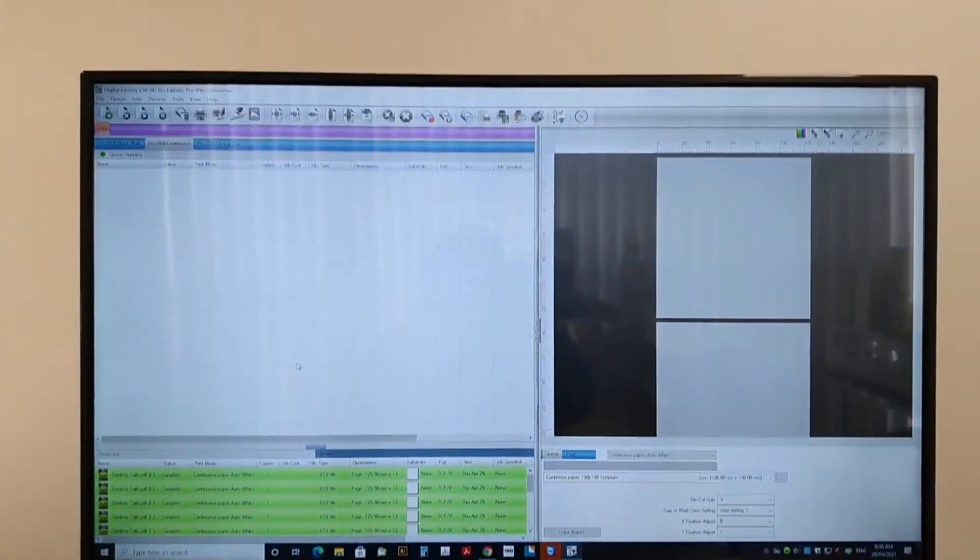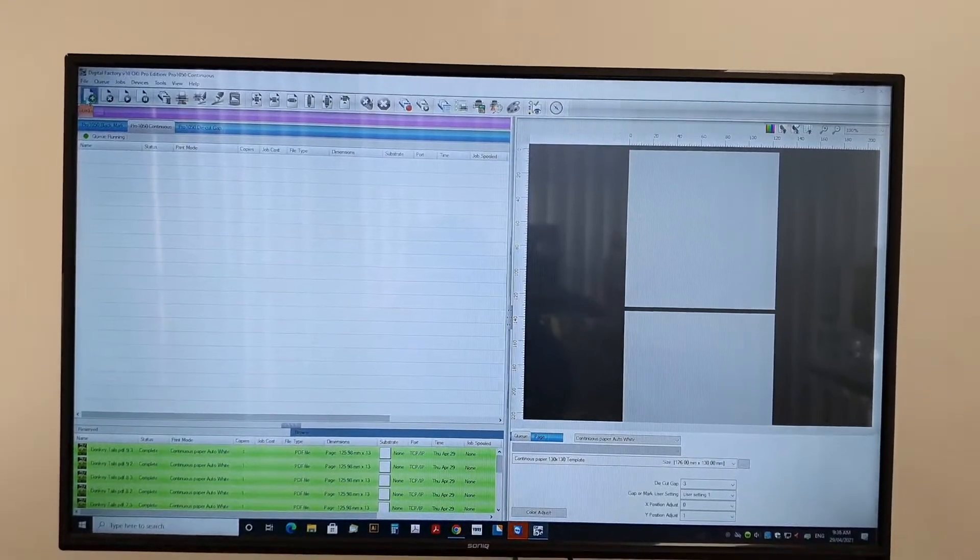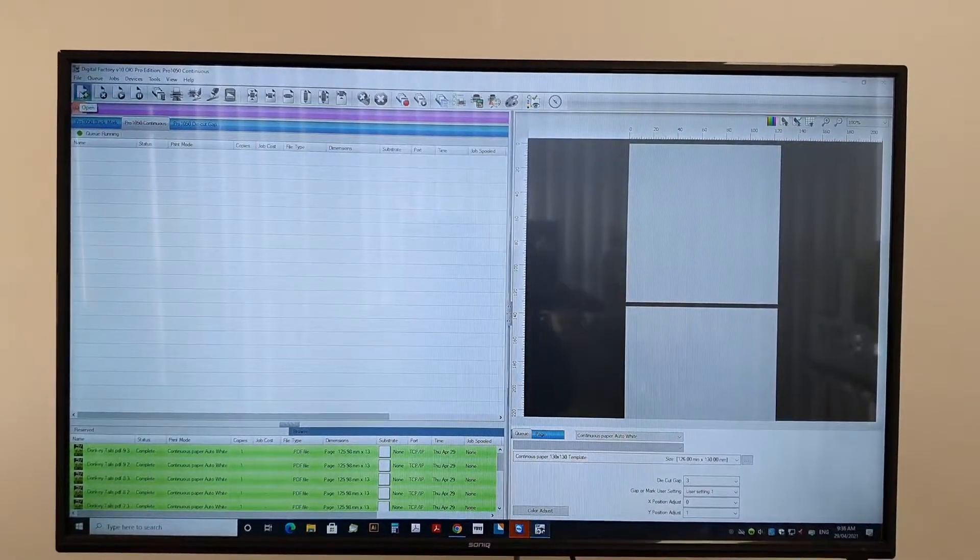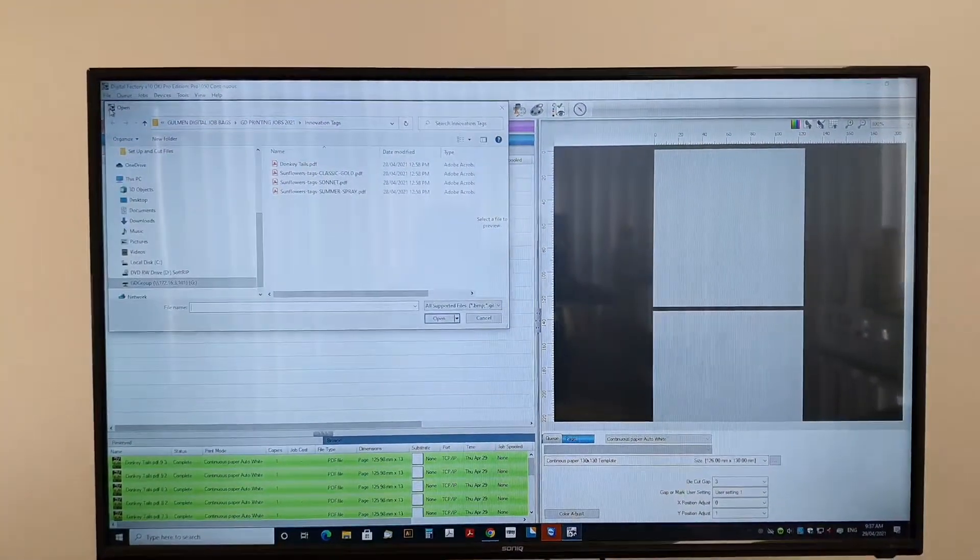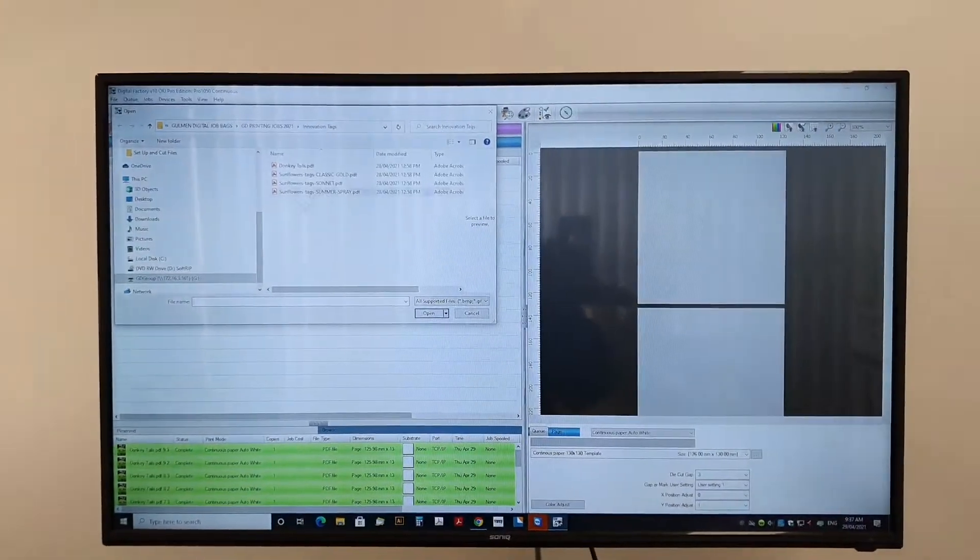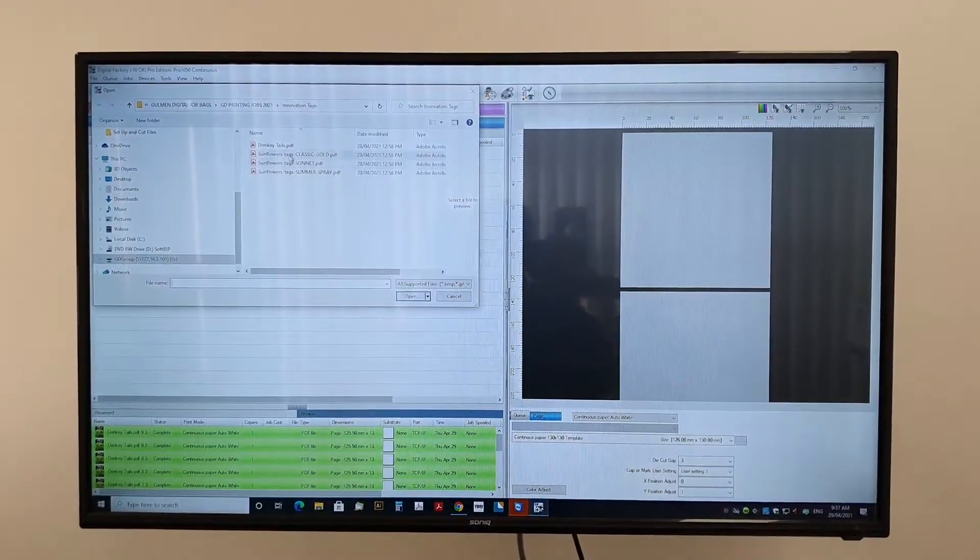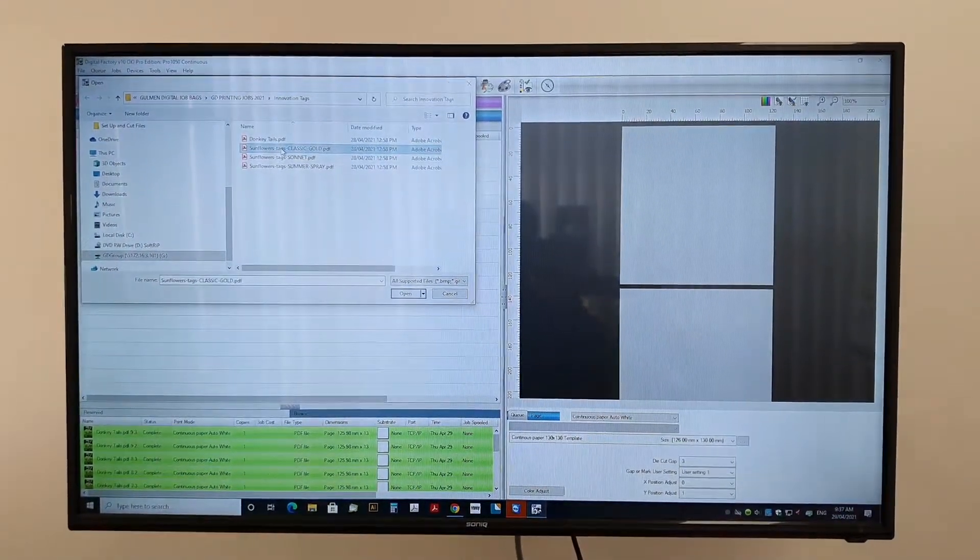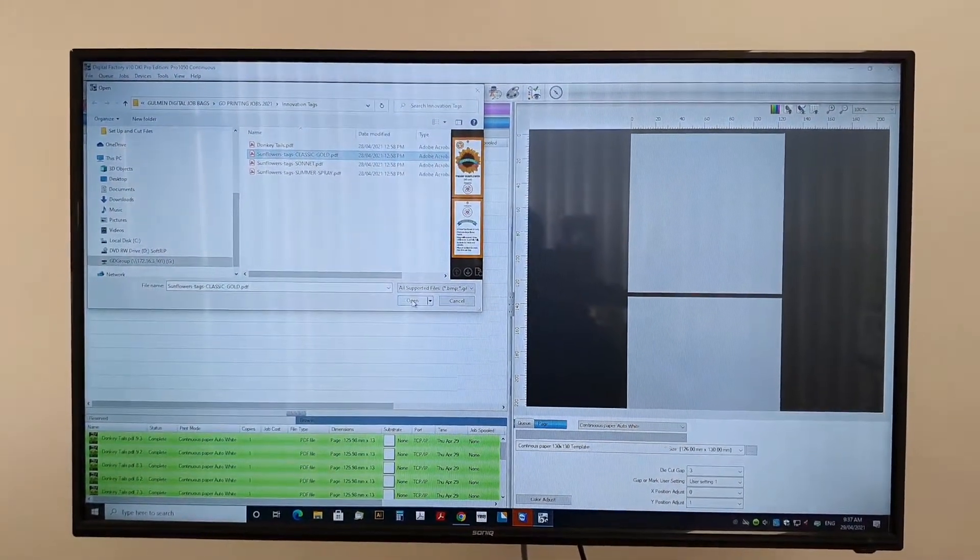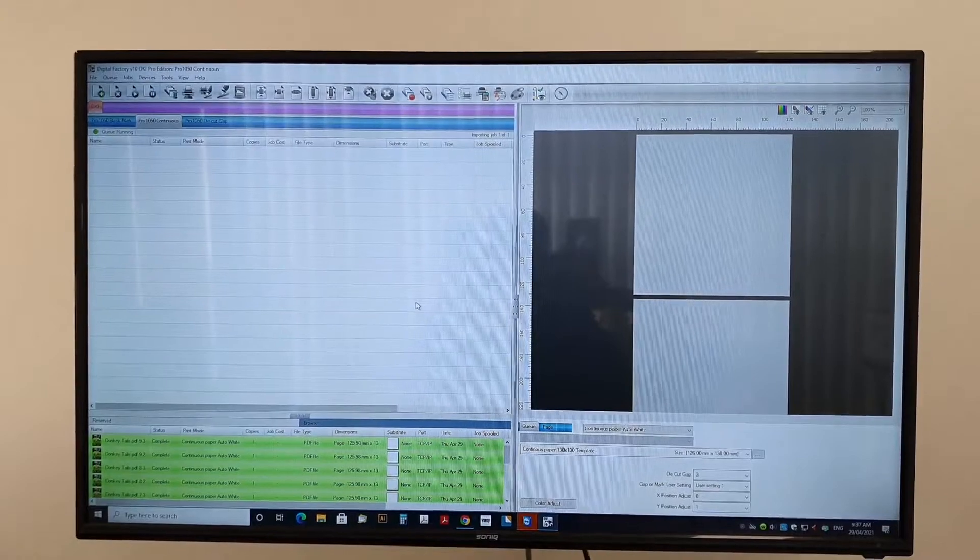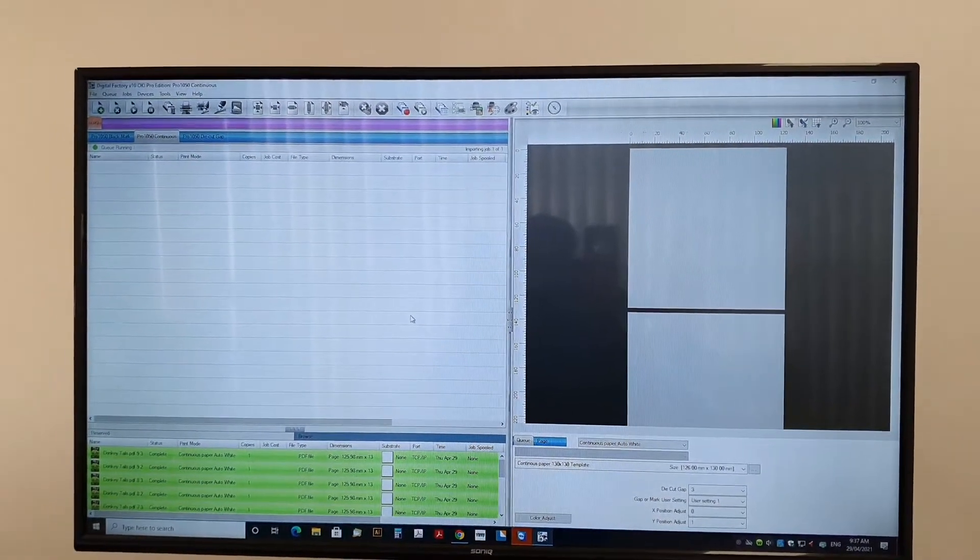So we're basically choosing a file. In this case, this label here, front and rear.